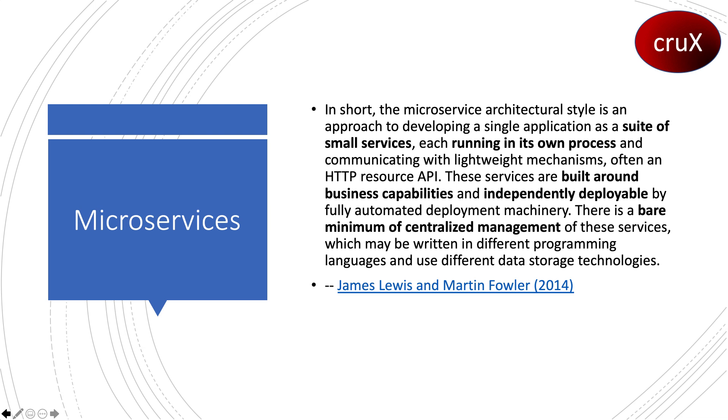This architecture provides flexibility for small teams working on each service. When it comes to deployment, they can be deployed as Docker containers managed in Kubernetes. They can be written in programming languages of choice.